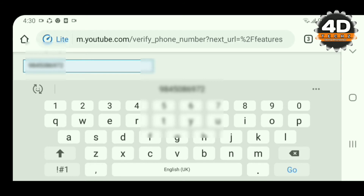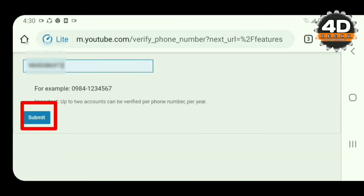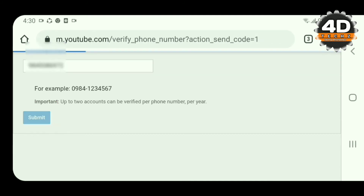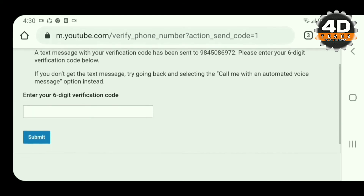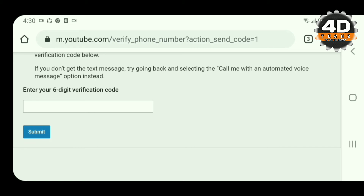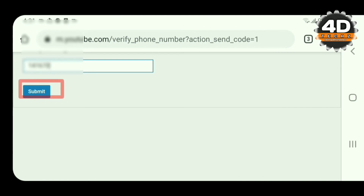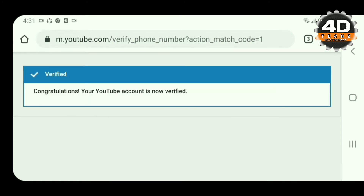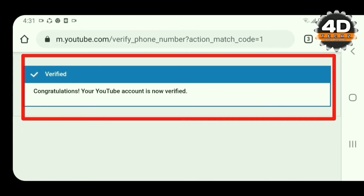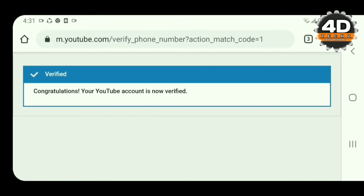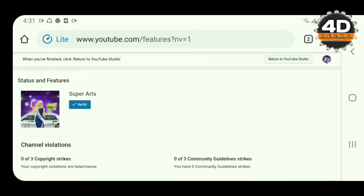You can click on the submit box. You can click on the submit button and click the link in the new video. Congratulations, your YouTube account is now verified. Your YouTube account is verified by YouTube.